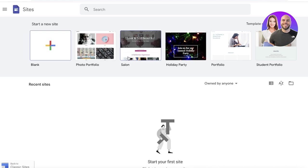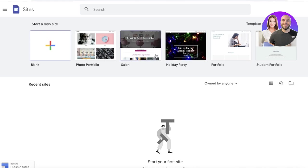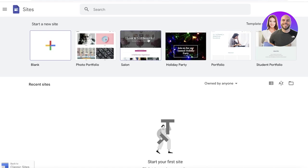So to get started, simply head on over to sites.google.com. If you have already logged into your Google account in Chrome, then you will automatically be redirected to this page. If you have not logged in, then just simply log on to your Google account. Now there are a couple of different ways that you can get started. First off, you can get started with a pre-existing template or you can get started from blank.